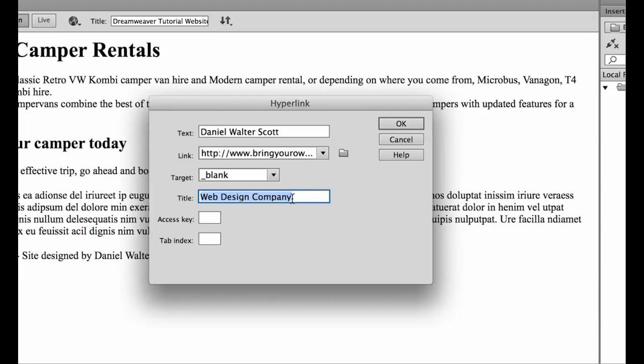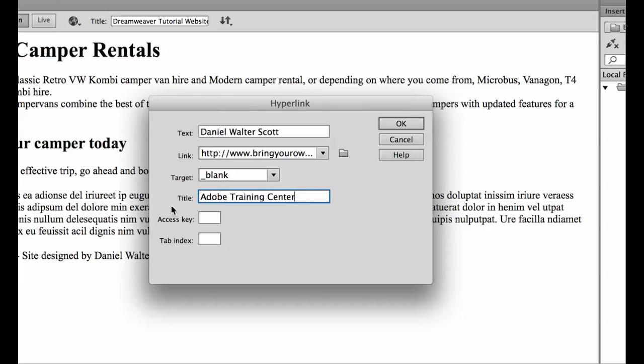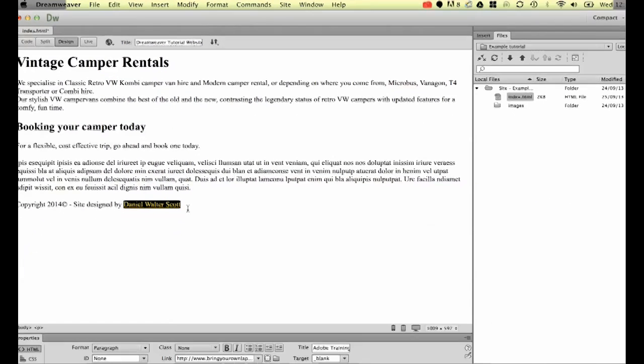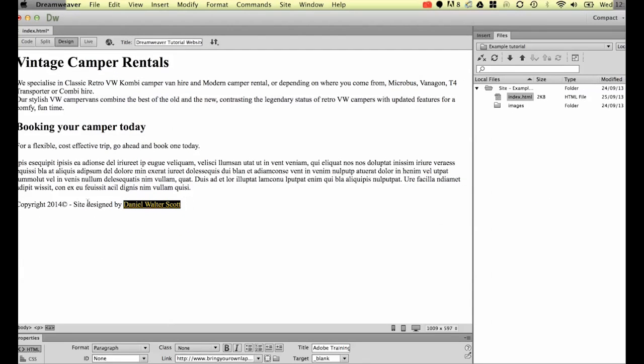Make sure you use clear good keywords describing where it's going. In this case because it's going to our Adobe training site this would be not a particularly good title because Google's going to follow this link and be expecting a web design company but find an Adobe training center. Make sure you use good titles in there.